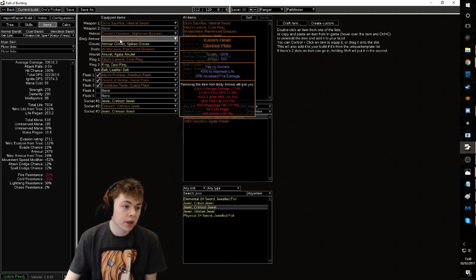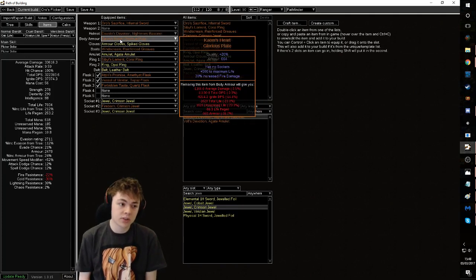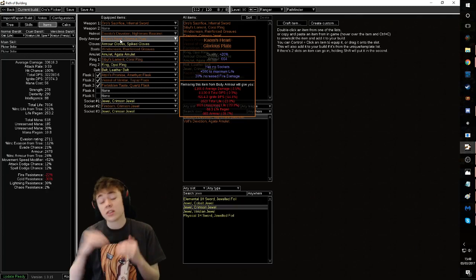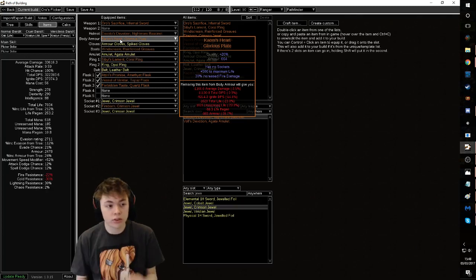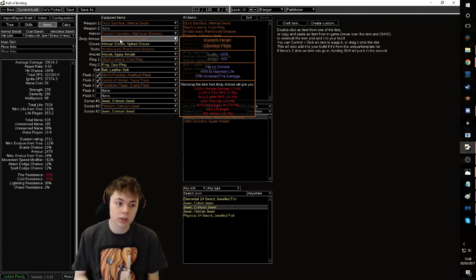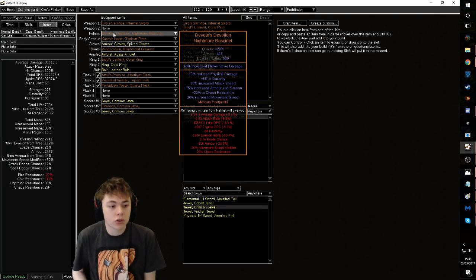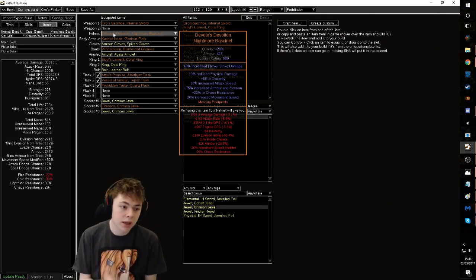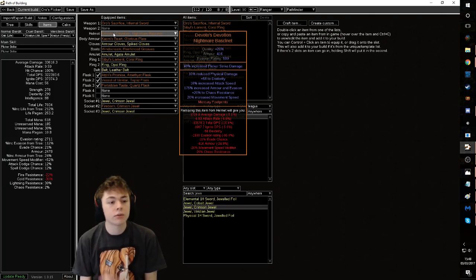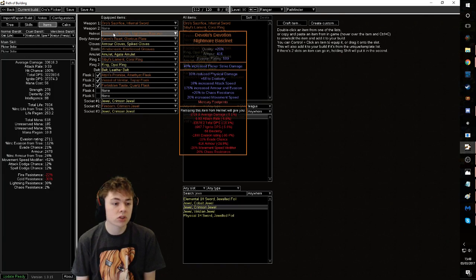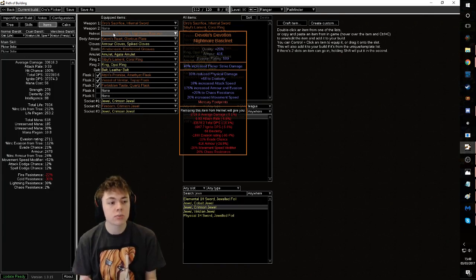A good example being is Kaom's Heart is an amazing item for this build, and that is obviously if you decide to stay on this past the first week to some easy currency, that's a really nice pickup. Same with Devoto's Devotion. Devoto's Devotion is just a really nice pickup. The reduced physical damage doesn't affect us at all. Gives a bunch of attack speed, chaos res, and movement speed. Seems really good.